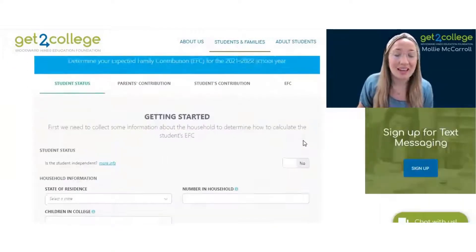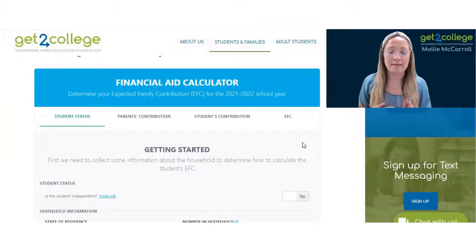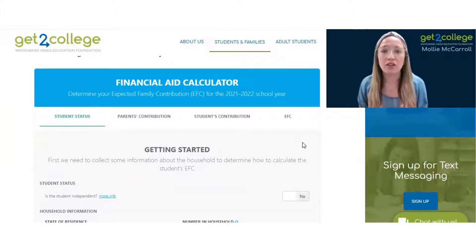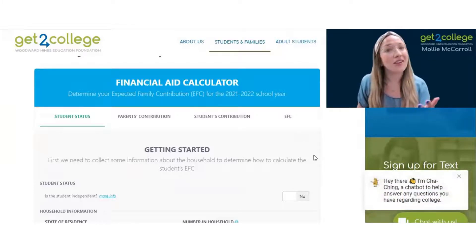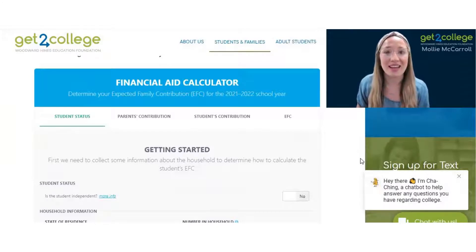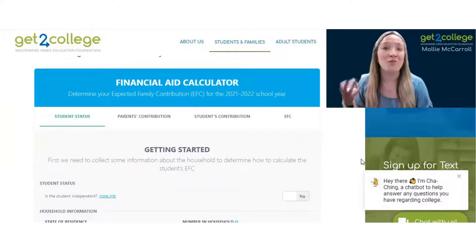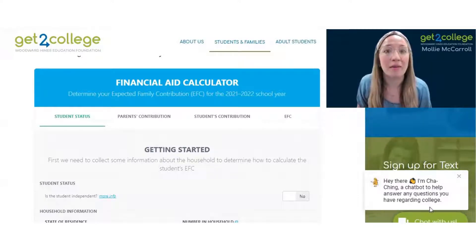I want to walk you through what this is going to look like. The FAFSA — the Free Application for Federal Student Aid — looks at parent tax information. So if you're a student filling out this EFC calculator, you may want to work on this with a parent, because it is going to ask about some parent income information.